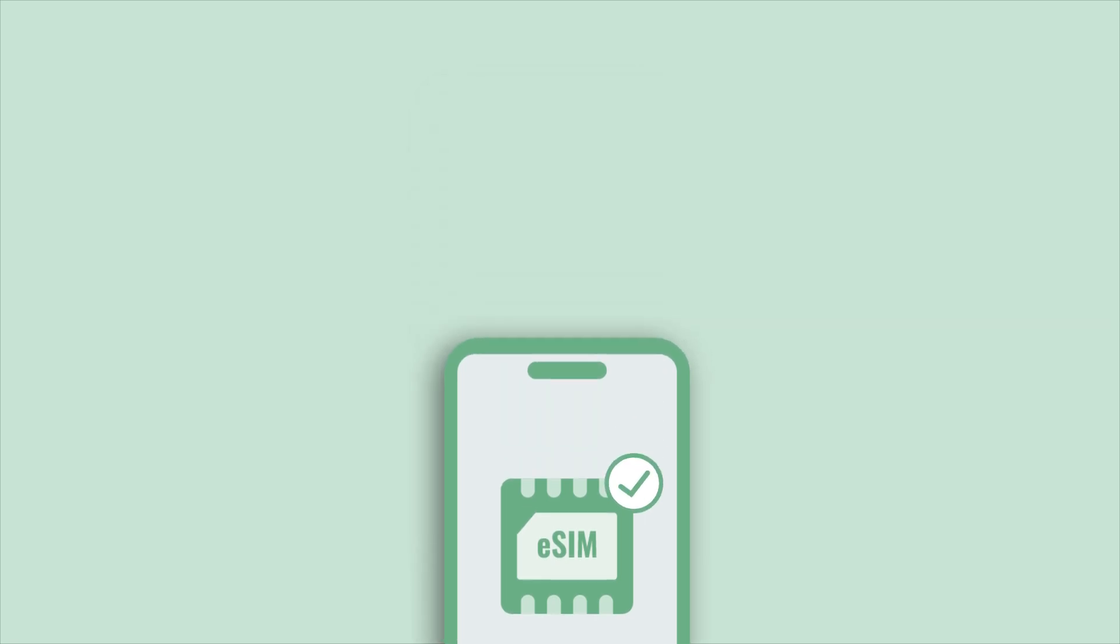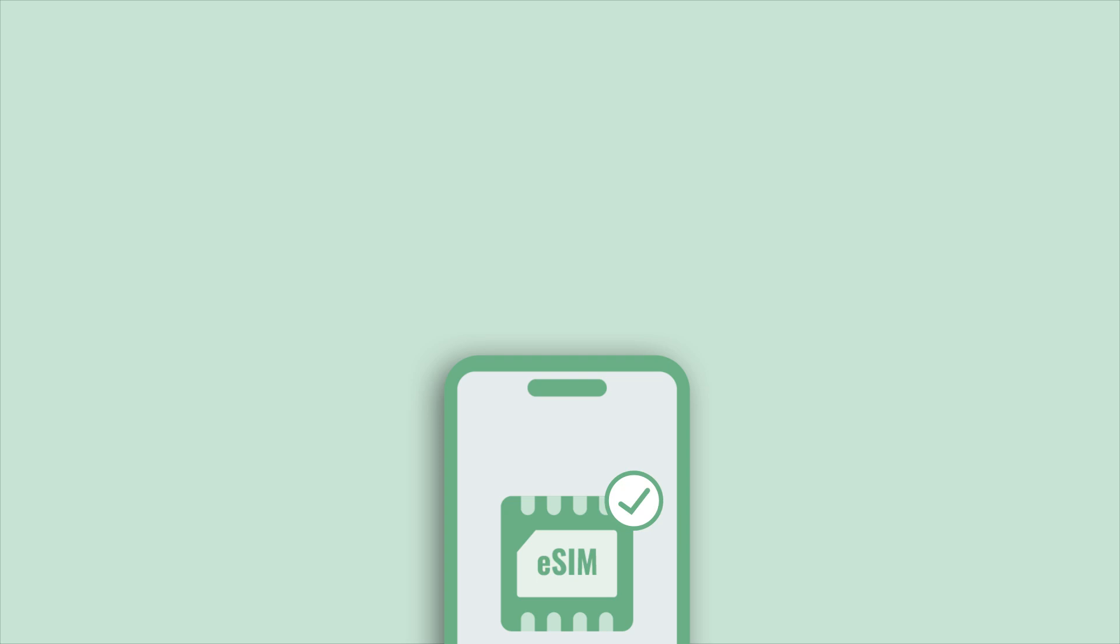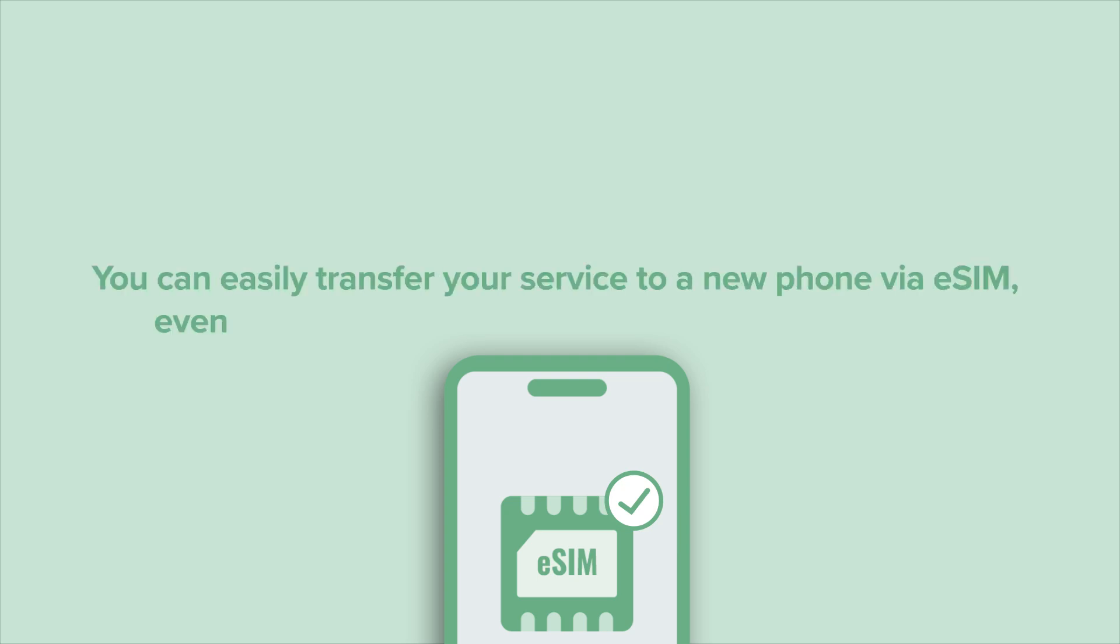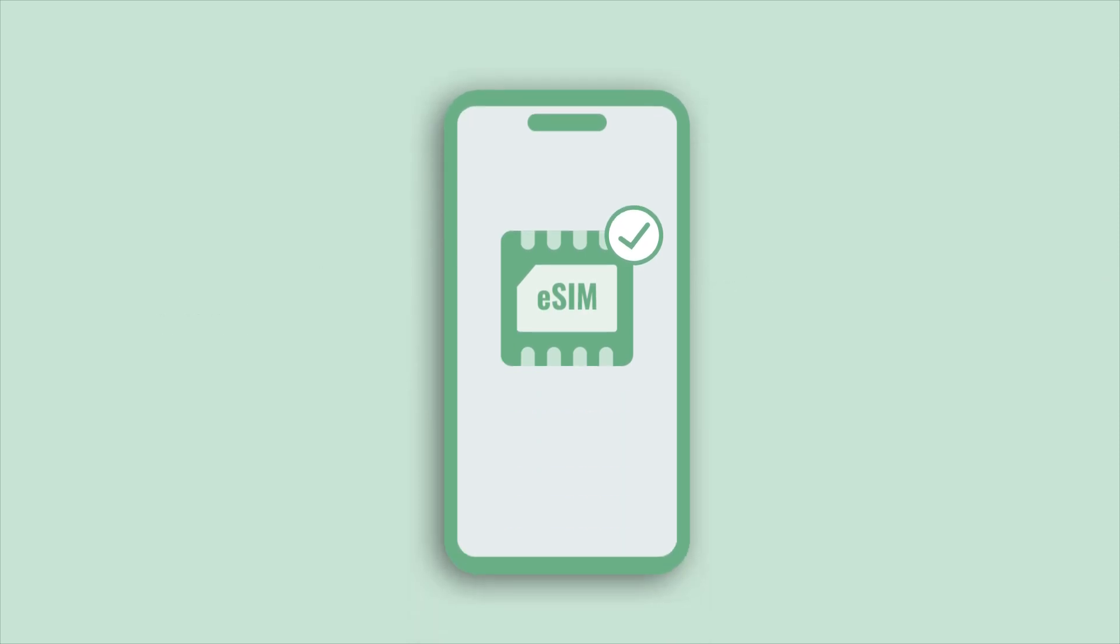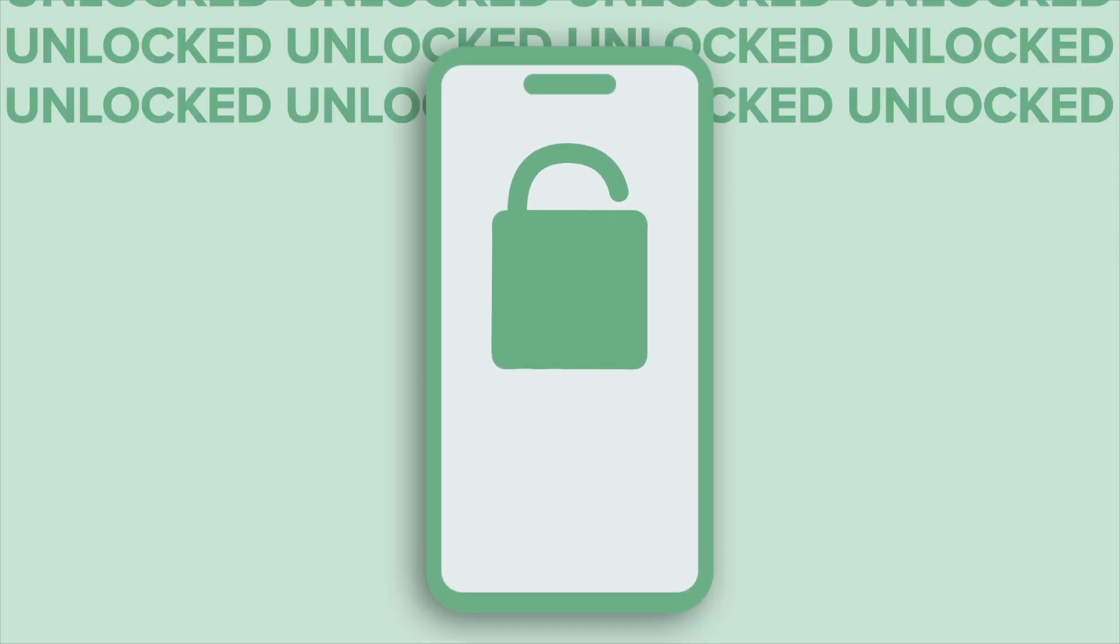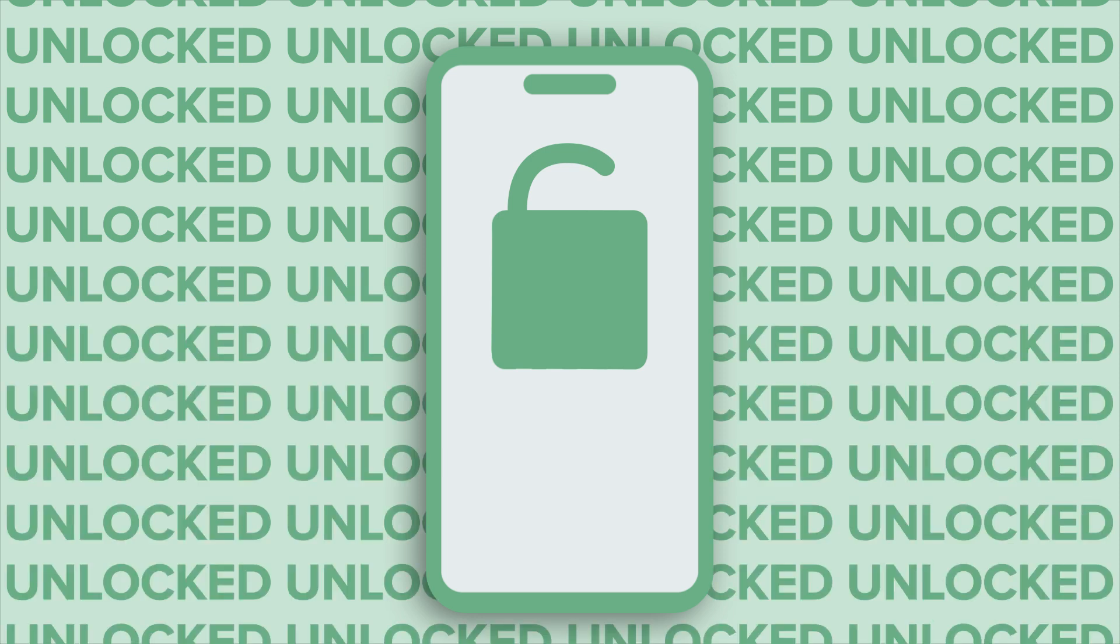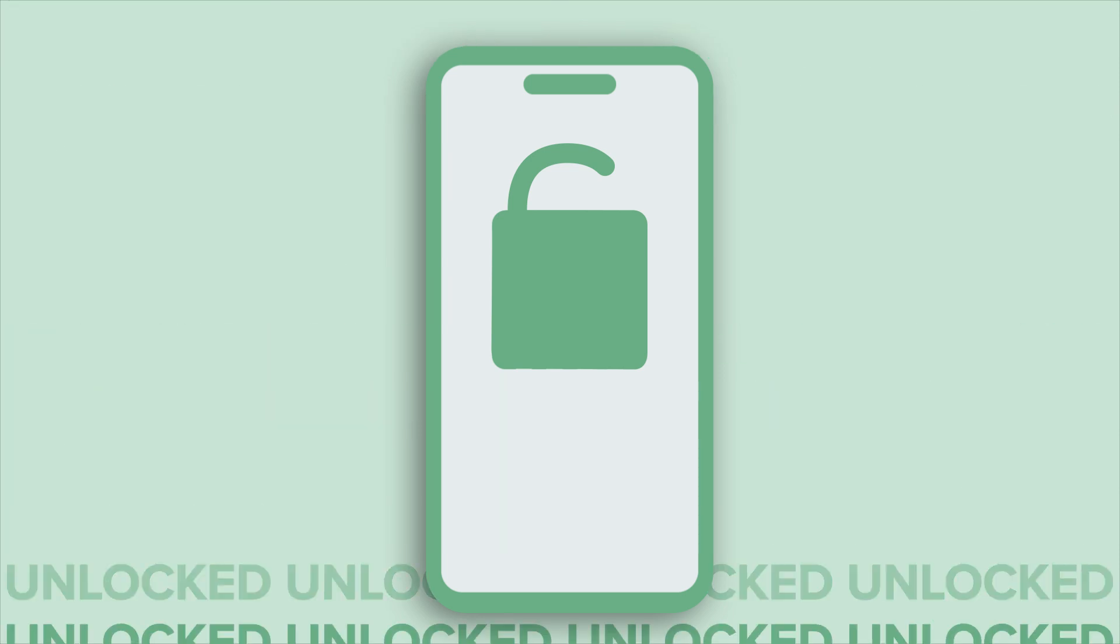As long as your new phone is eSIM compatible, you can easily transfer your service to a new phone via eSIM, even if your current phone uses a physical SIM card. If you didn't buy your new phone from Mint, you'll also want to check that it's unlocked, which means it isn't tied to a different carrier.